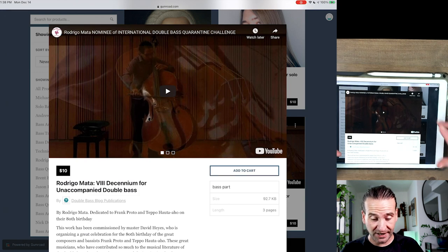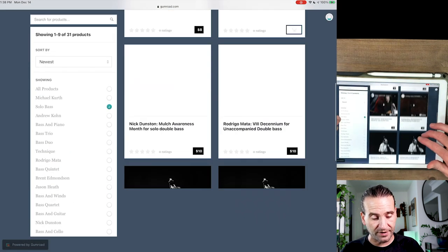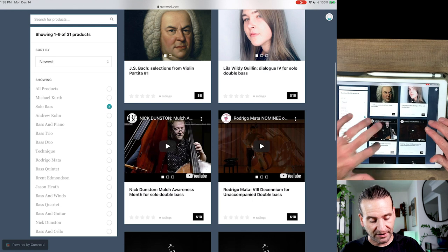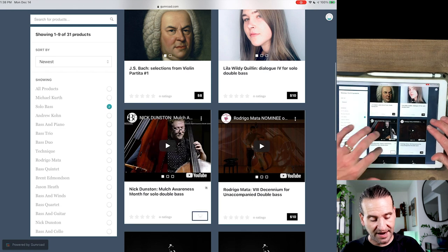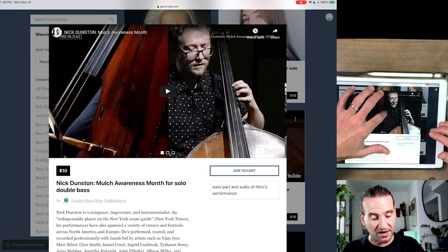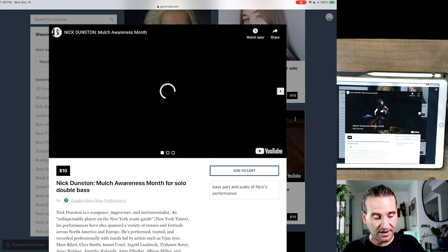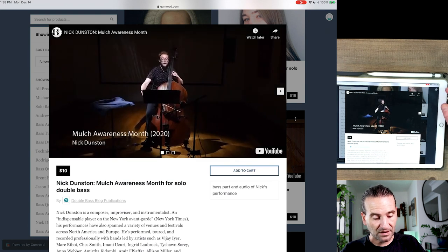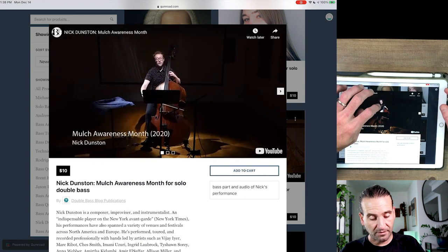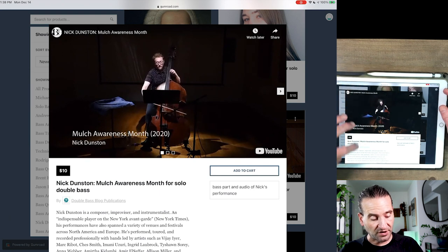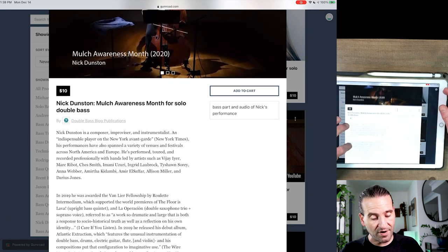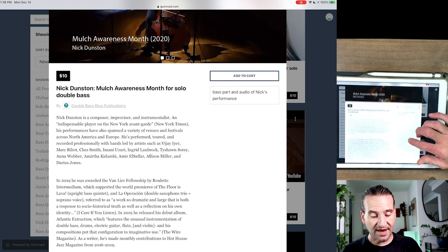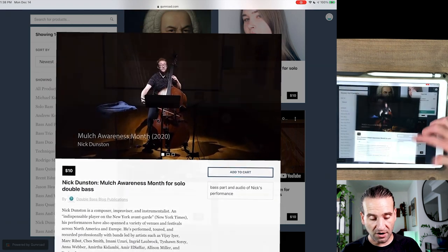We can close that back out, we can look through Nick Dunstan, we can click this and it'll pop up and we can watch the video in a larger frame right there. So as you're listening you can read about Nick, you can add to your cart if you want, boom there it is.